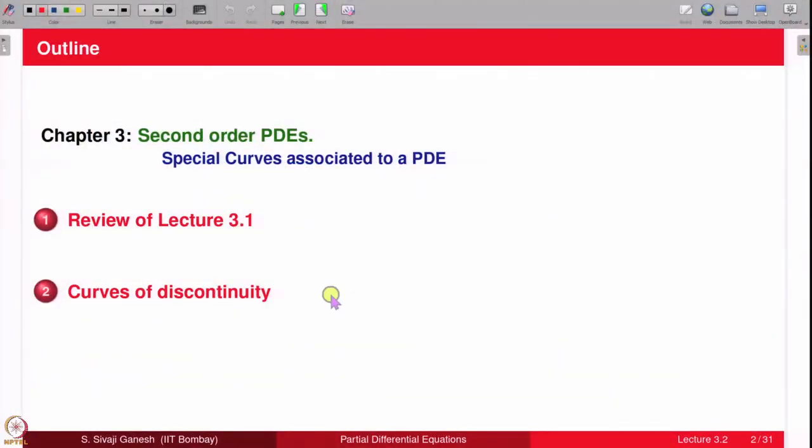In this lecture, we are going to discuss certain curves of discontinuity associated to second order quasi-linear partial differential equations. We start with a brief review of lecture 3.1 and then move on to discuss curves of discontinuity.